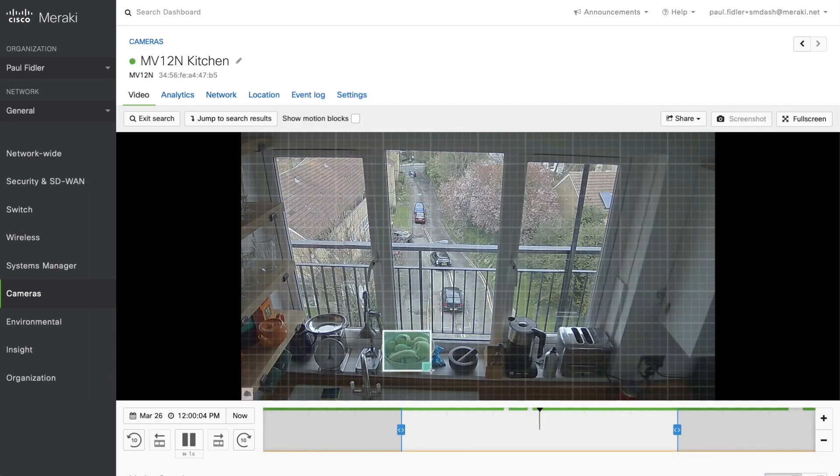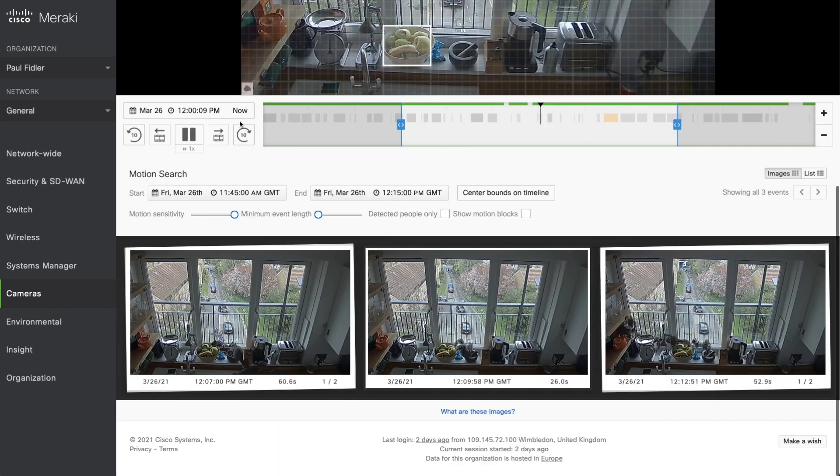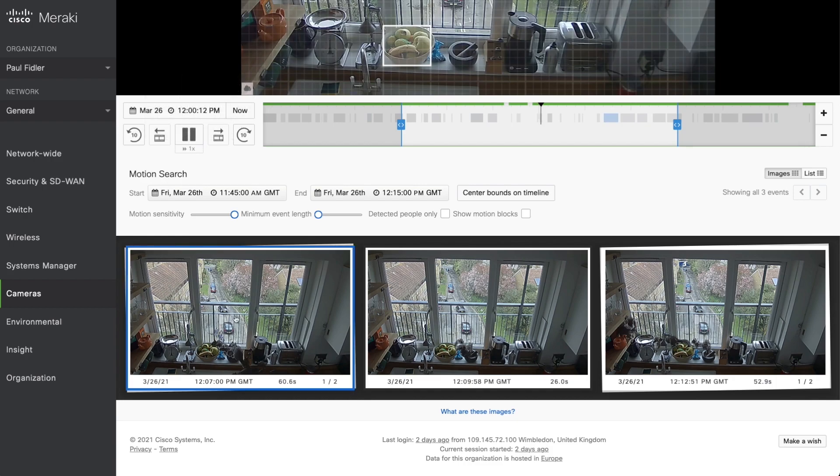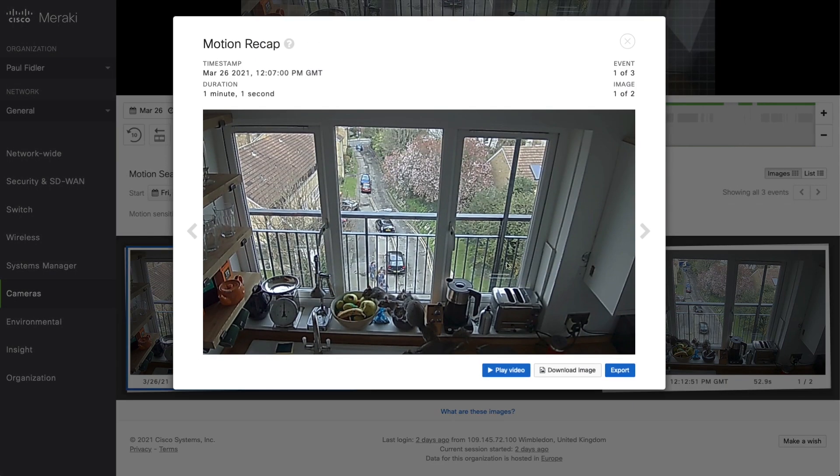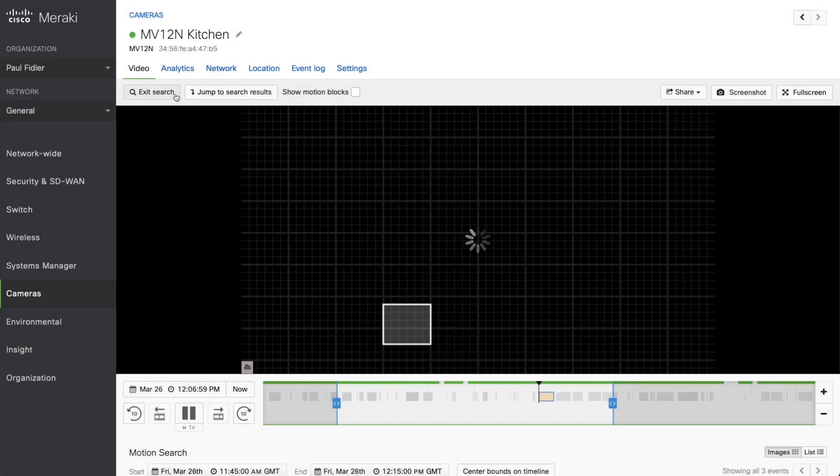We're now going to hit motion search and just drag a little area of interest, and already we've got the results. So let's jump down to those. Now as you can see, we've got some movement happening. And what's this? Let's play it.